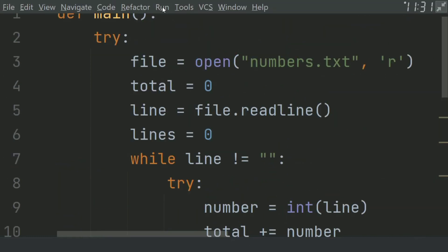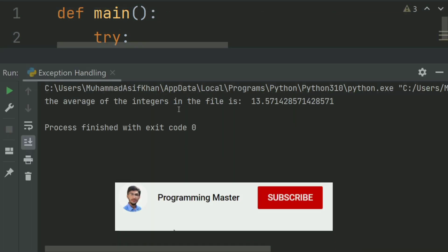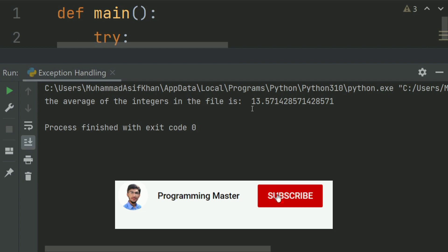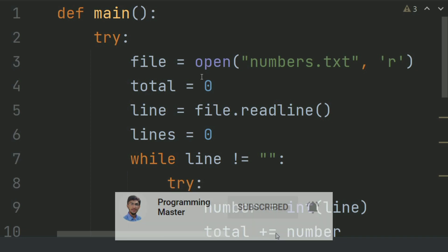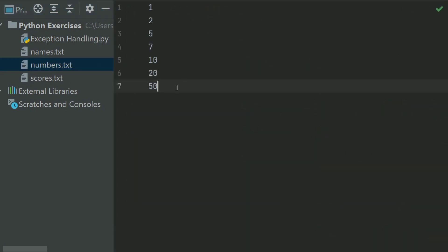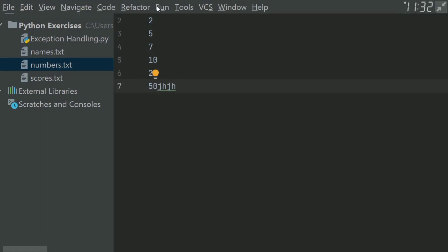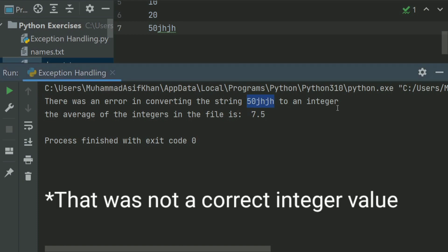Run the program. The average of the integers in the file is 13.57. Now if we add a string character to the numbers.txt file and run the program again — there was an error in converting the string '50jh' to an integer.